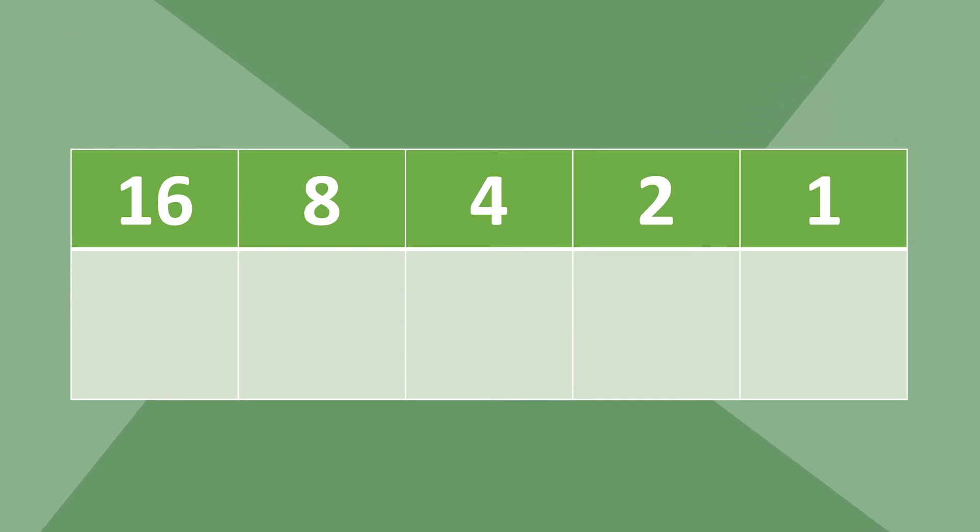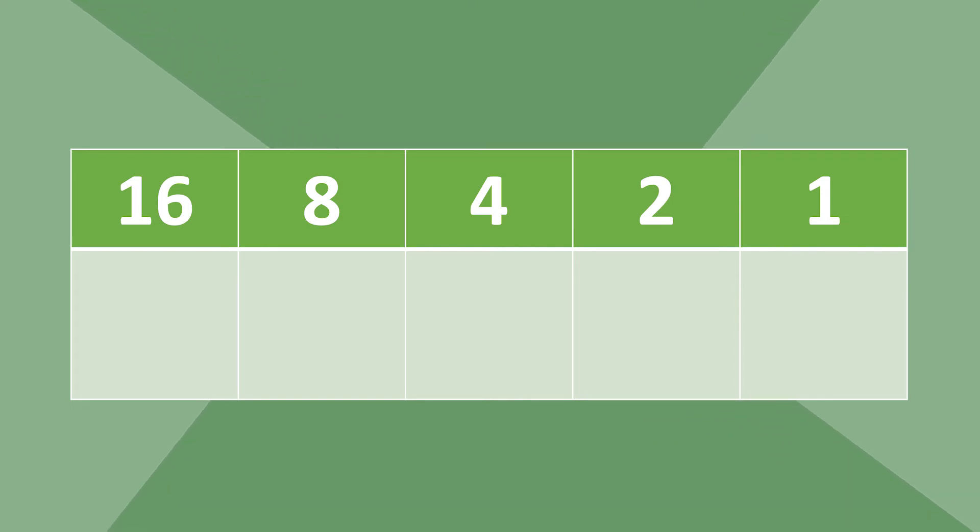To make a number in binary, just take a 1 under the numbers that add up to make the number you're looking for. Then 0 under everything else.